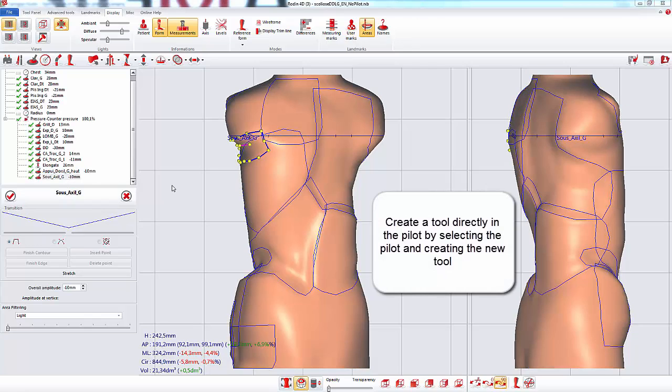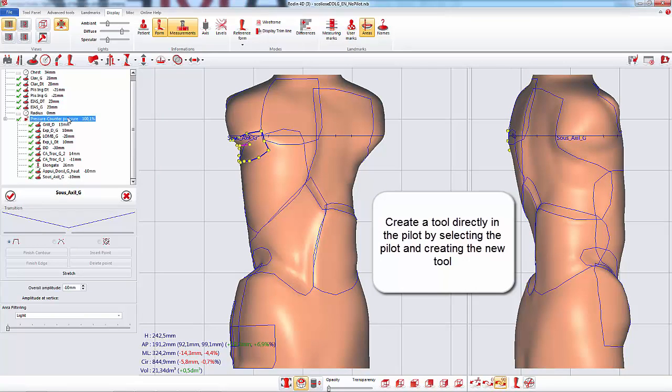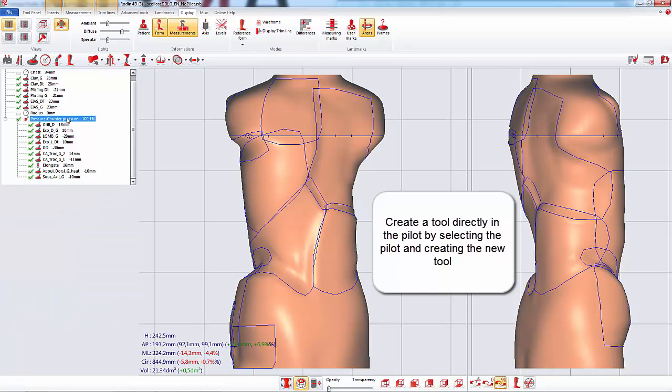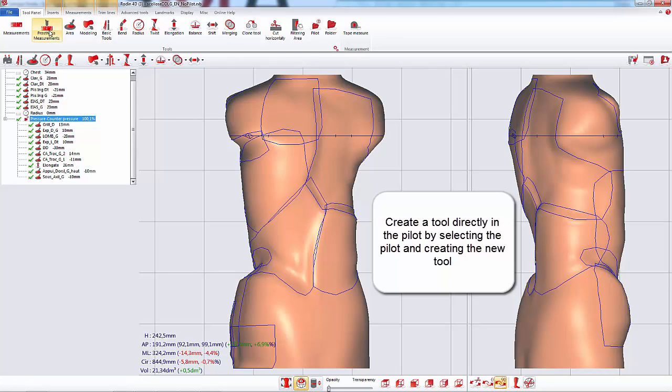A tool can also be created directly in the pilot tool by selecting the pilot and creating the tool.